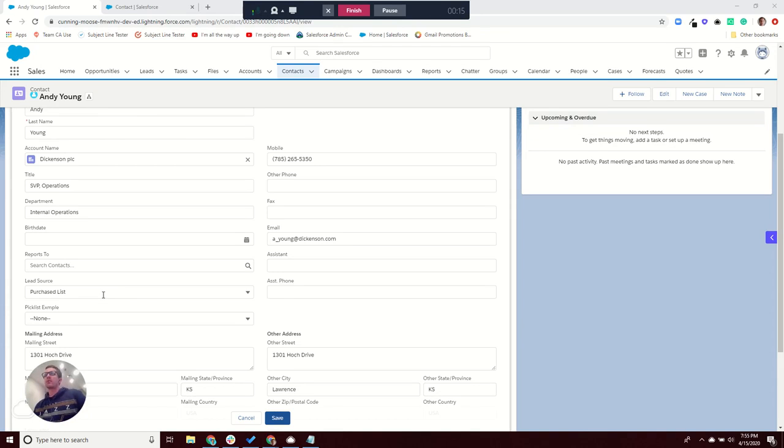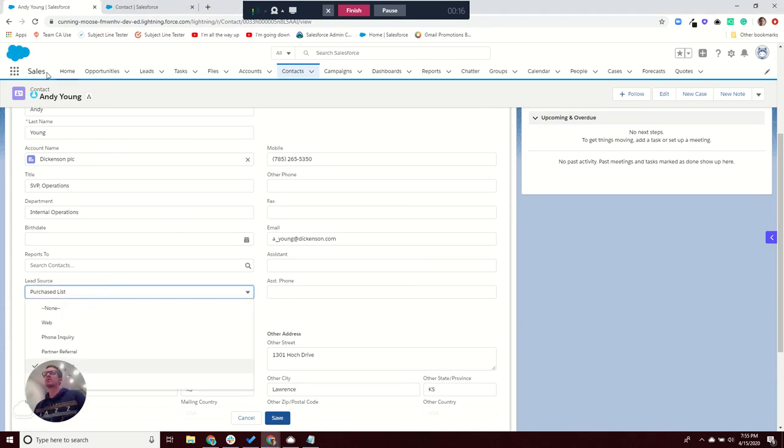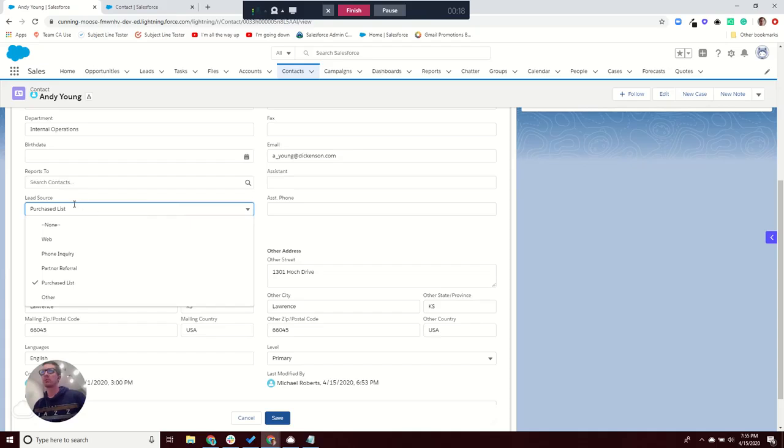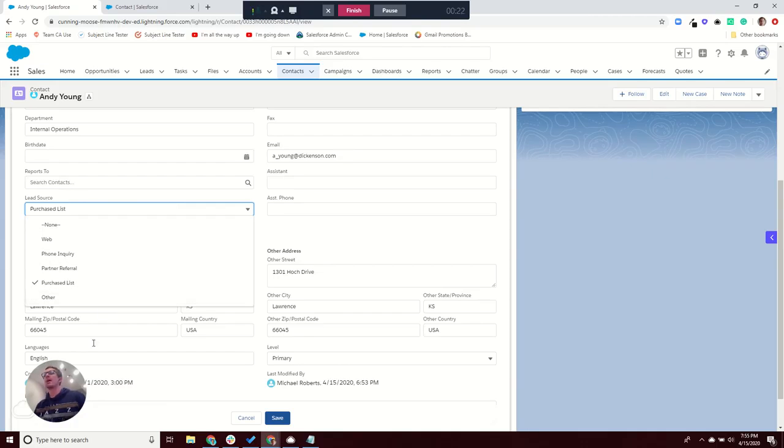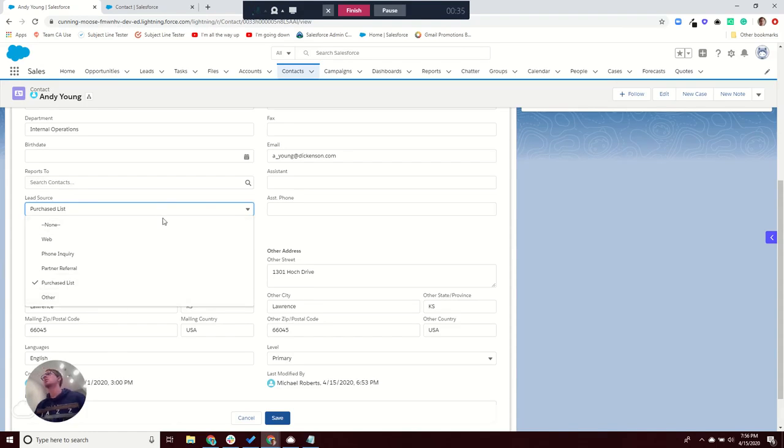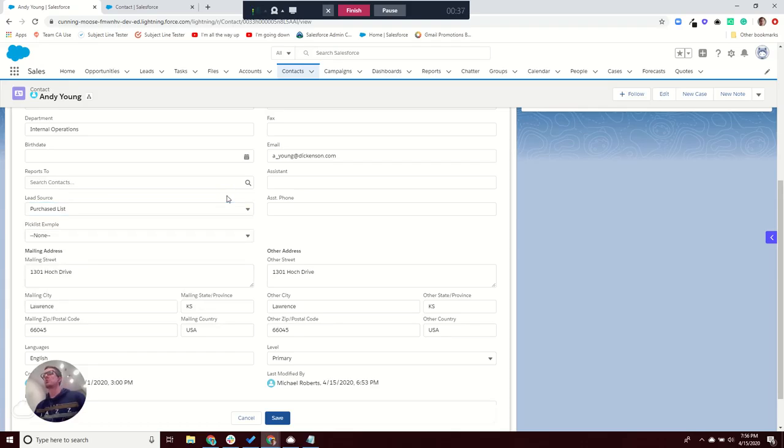I have this contact here, and there's a lead source field with these different values. I have another value called Word of Mouth, but it's not showing up. So let's go through two of the reasons why that might be the case.